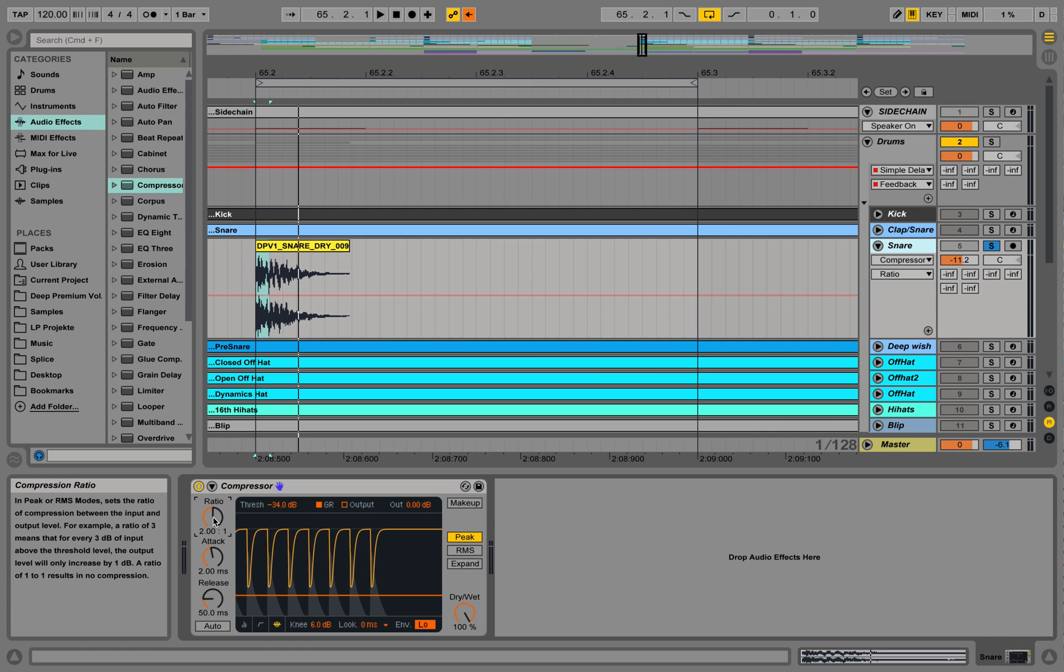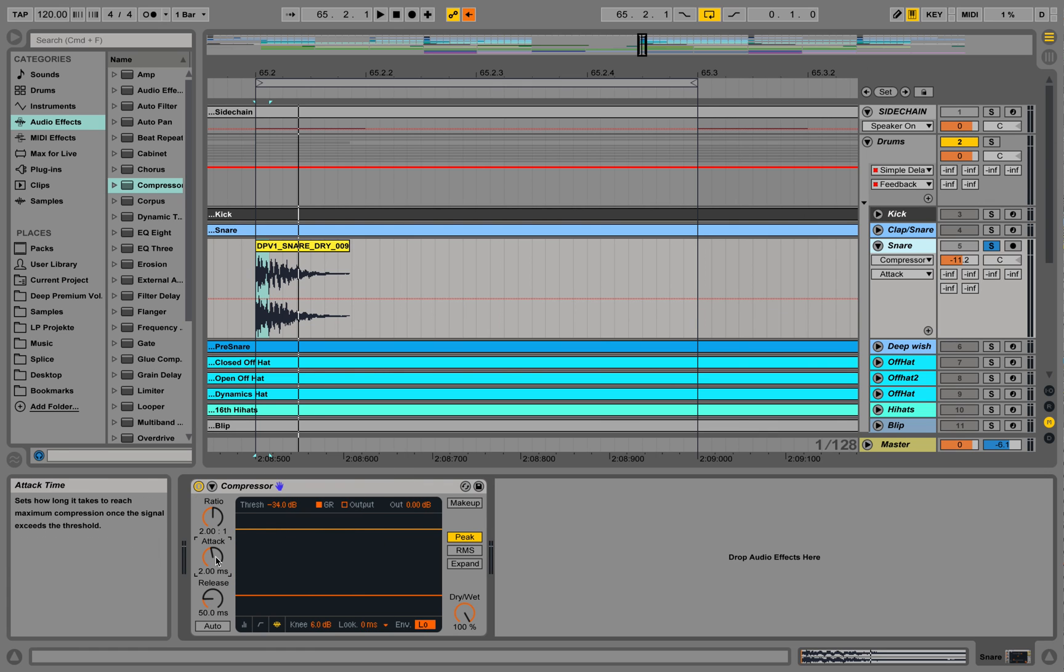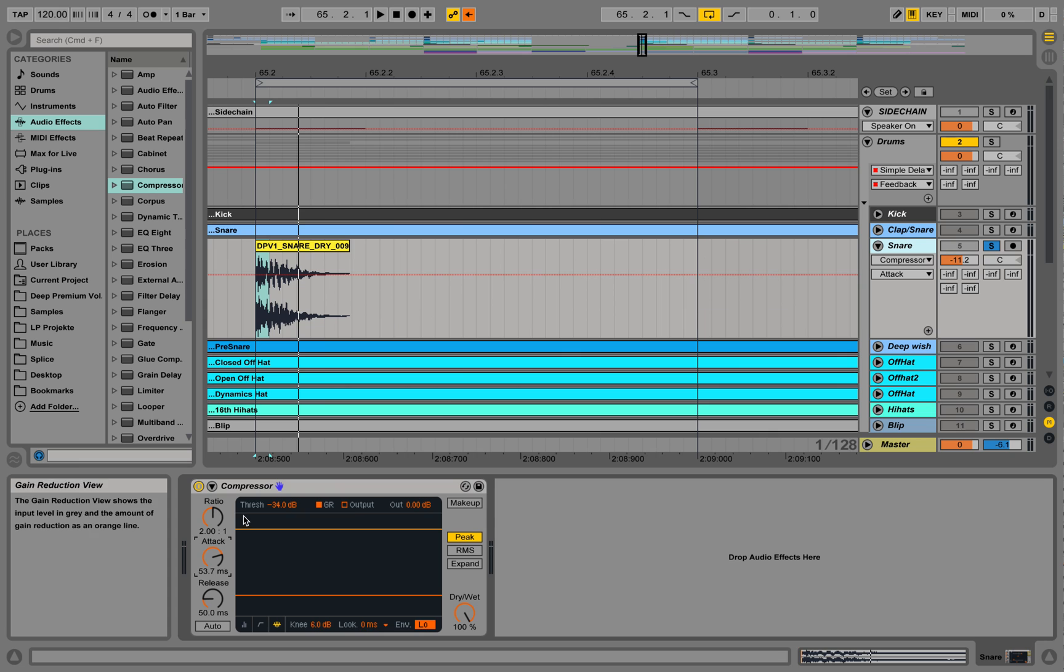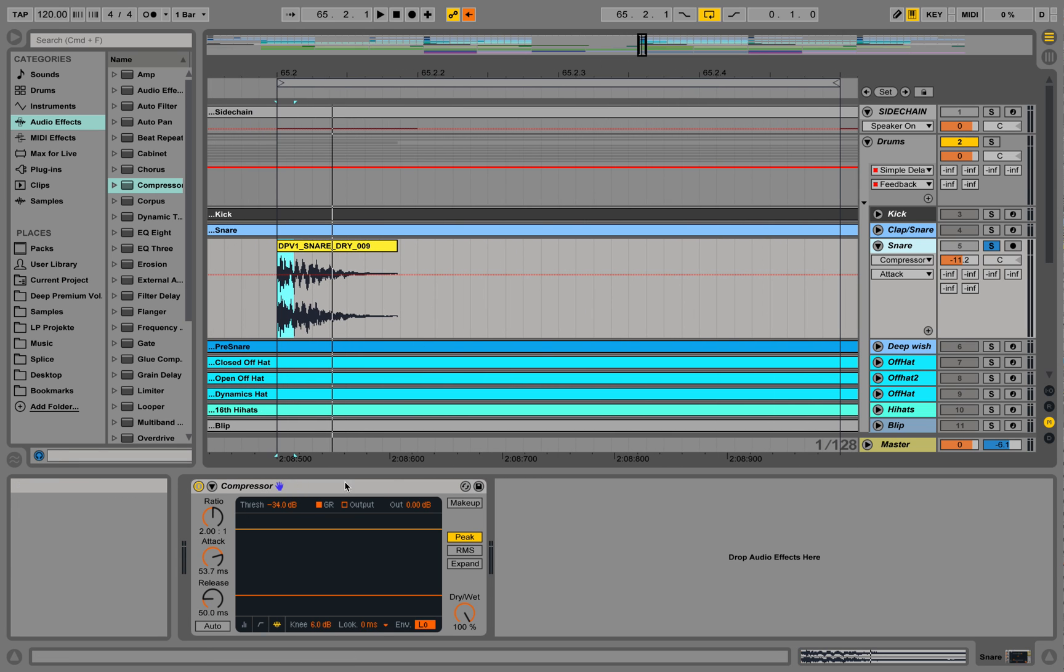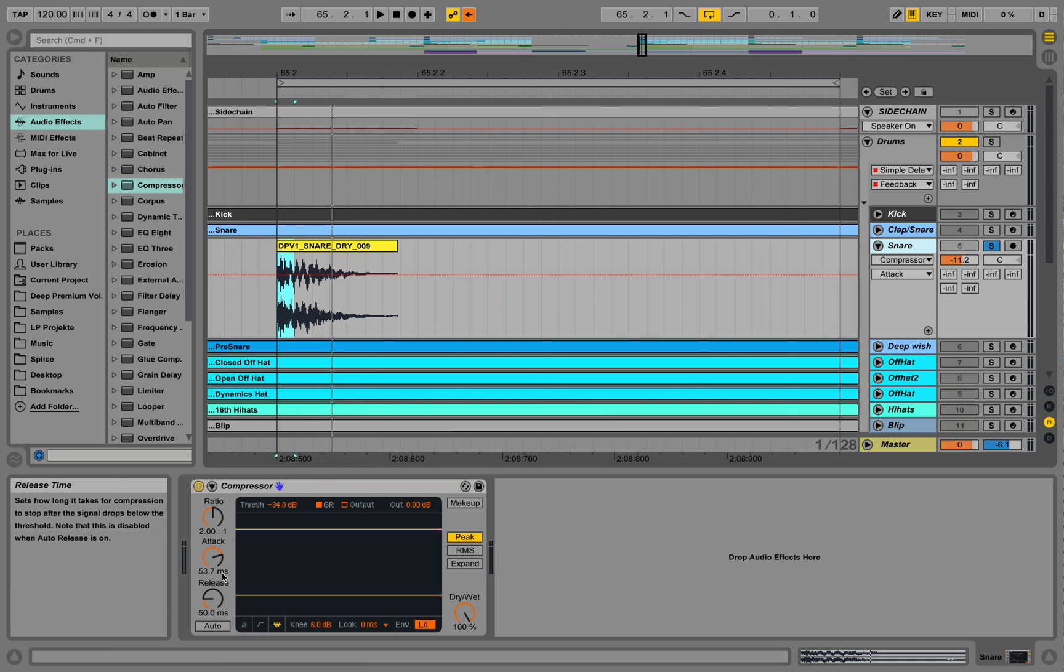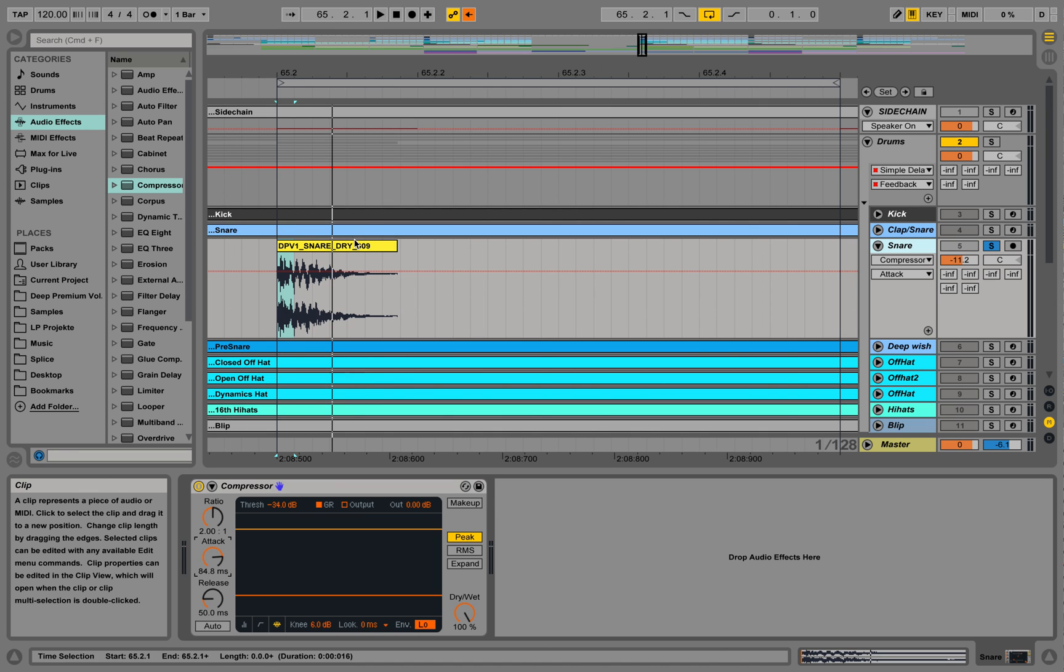So let's take it back to two. And the next thing, the next knob over here is the attack. The attack tells us when the compressor starts kicking in. So if I select a very long attack time, for example, you see this sample is more or less 100 milliseconds long.